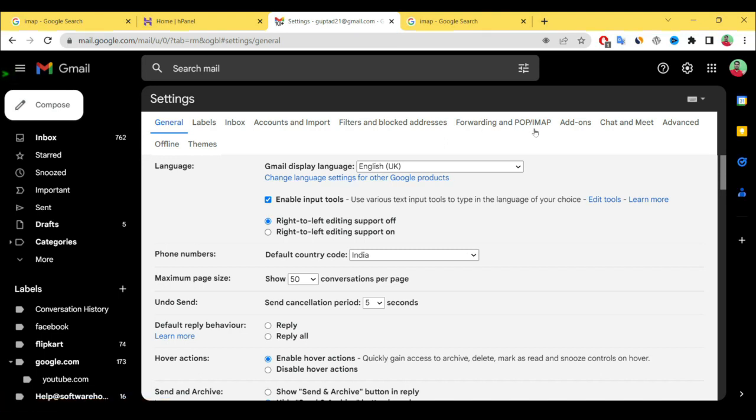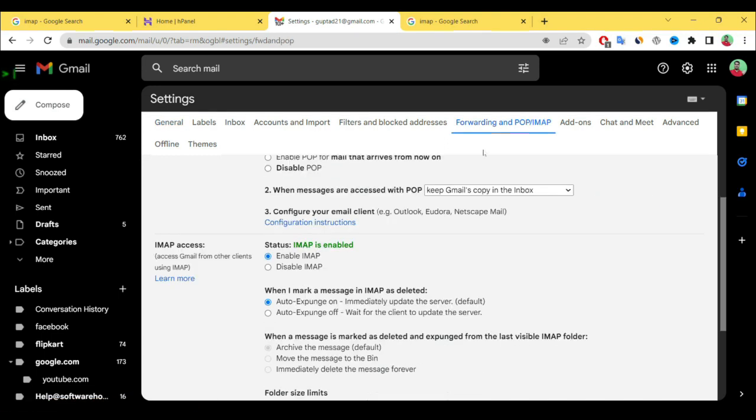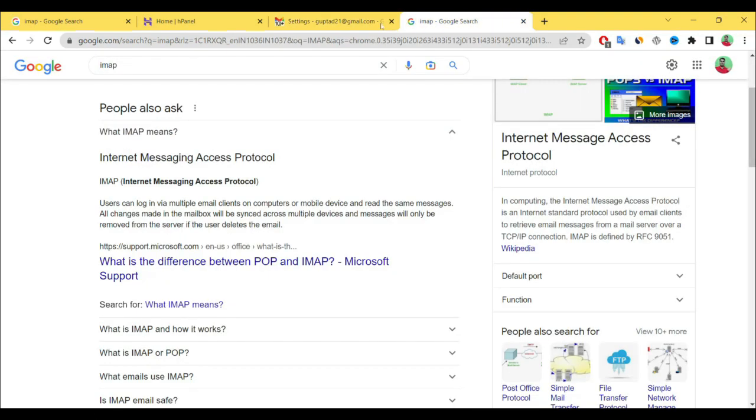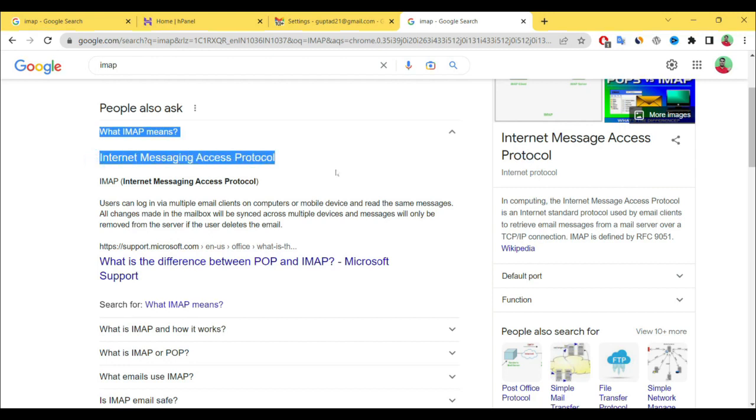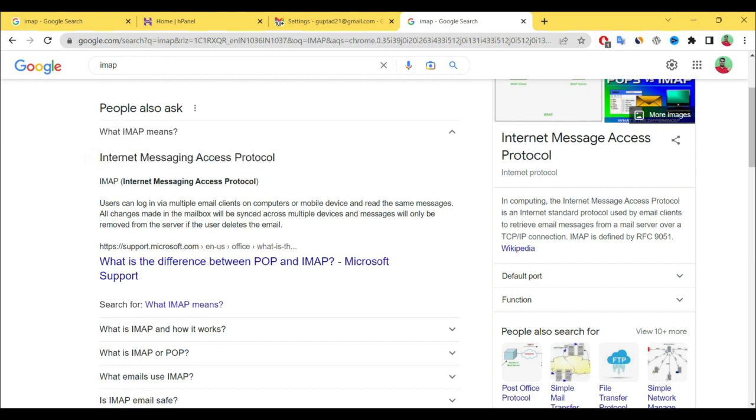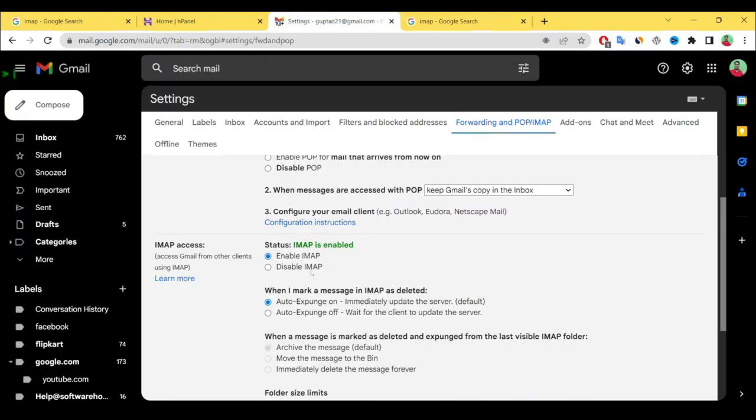Here you have to enable IMAP. What is IMAP? IMAP is the Internet Messaging Access Port where a user can be logged in by multiple email clients or computers or mobile devices. That's why we need to enable this. We have to save the changes.